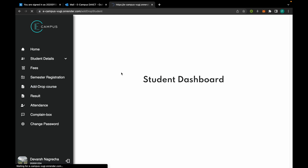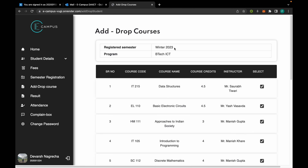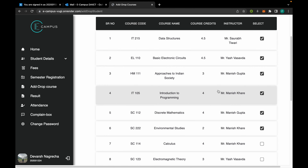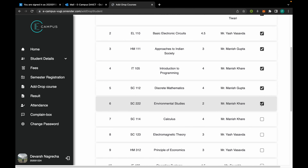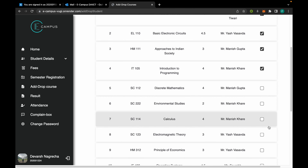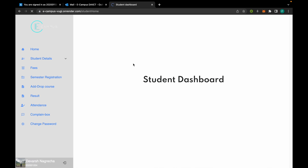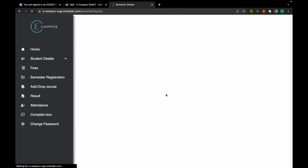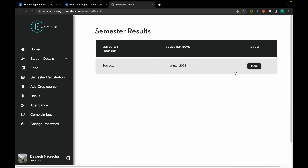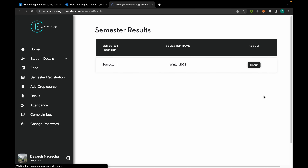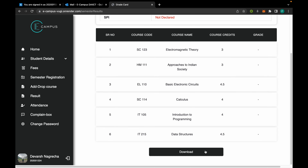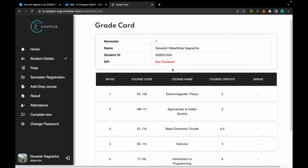As we had seen, the add/drop course facility was enabled by the admin. The student can change the courses during the time period the admin has allowed this feature. From here the student can access results of all his semesters. Currently the grades aren't declared, so download is not available and the SPI is also not declared.